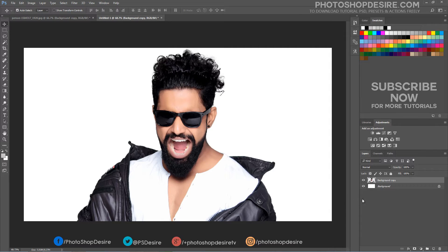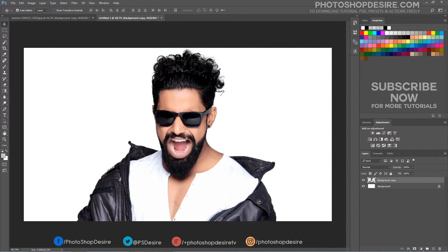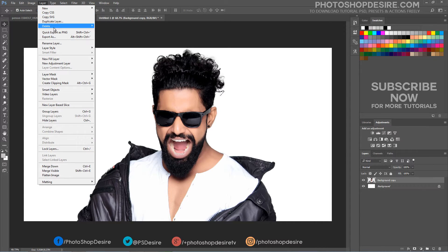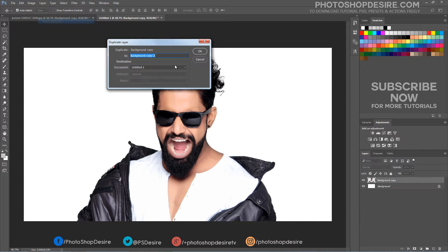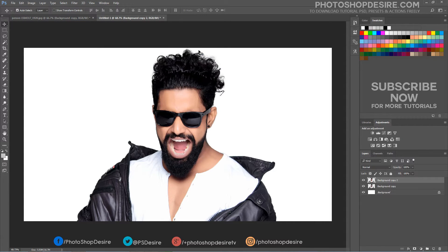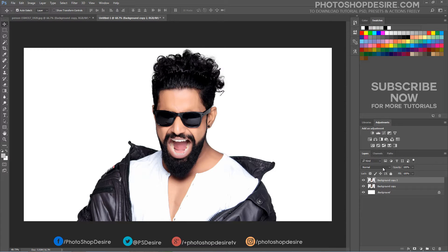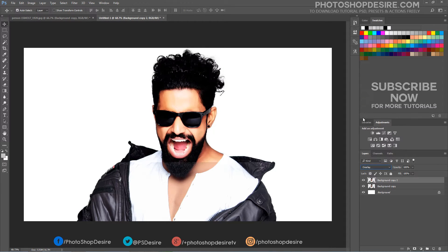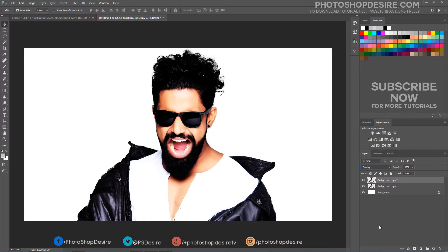We need to increase the contrast, so duplicate the person cutout layer and change blending mode to overlay. The overlay blend mode both multiplies dark areas and screens light areas at the same time, so dark areas become darker and light areas become lighter.